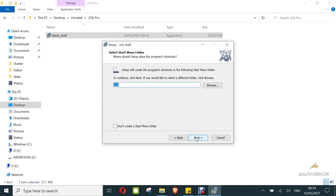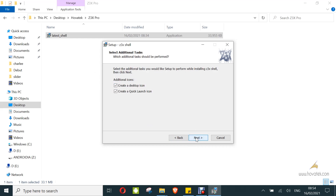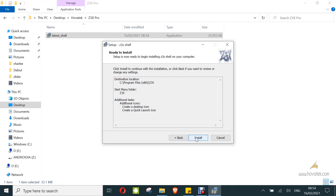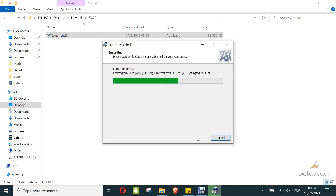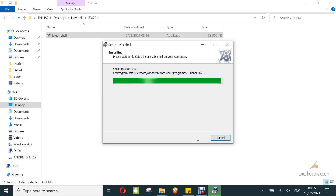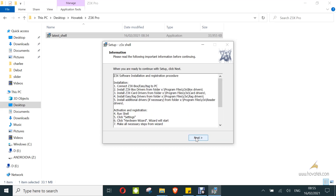Click next. Click next. Click install. Click next. Finish.